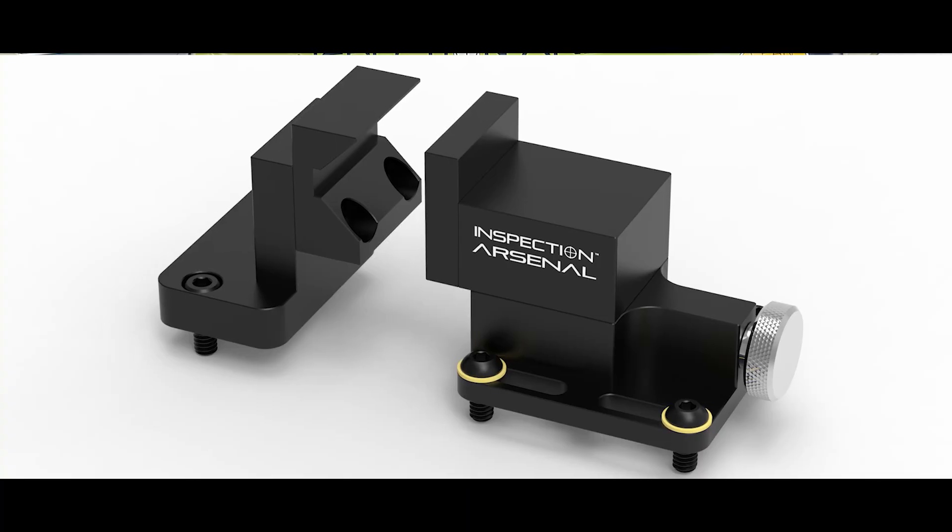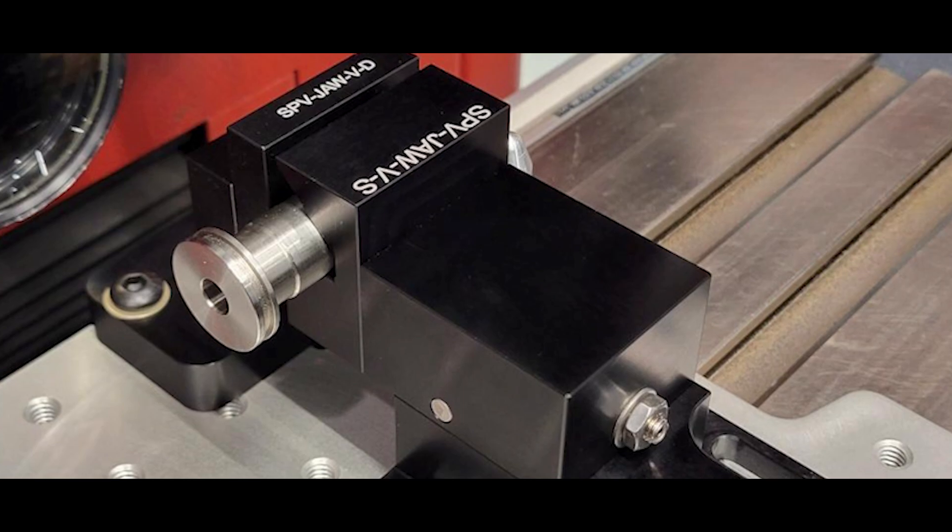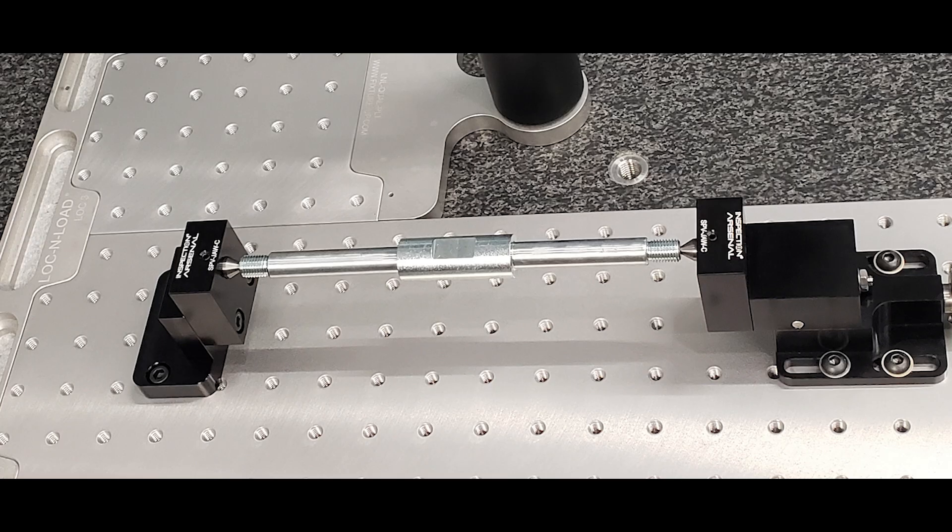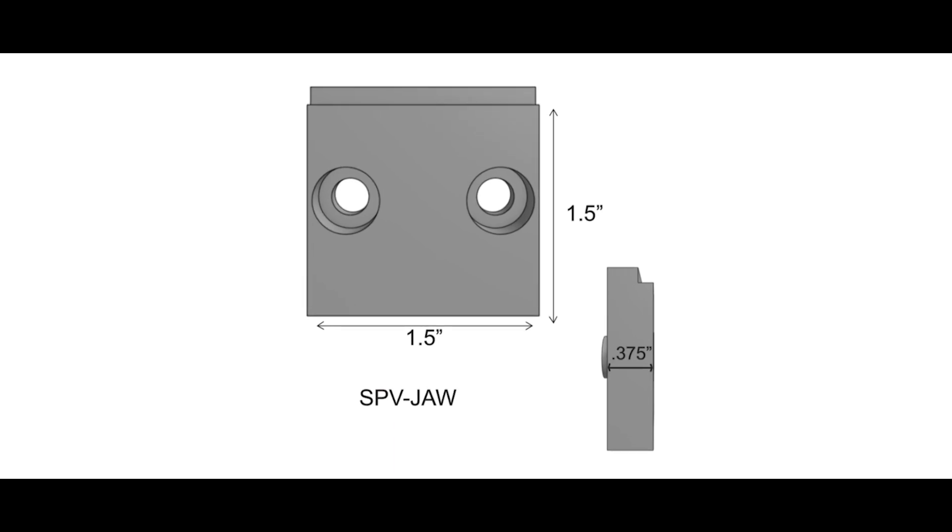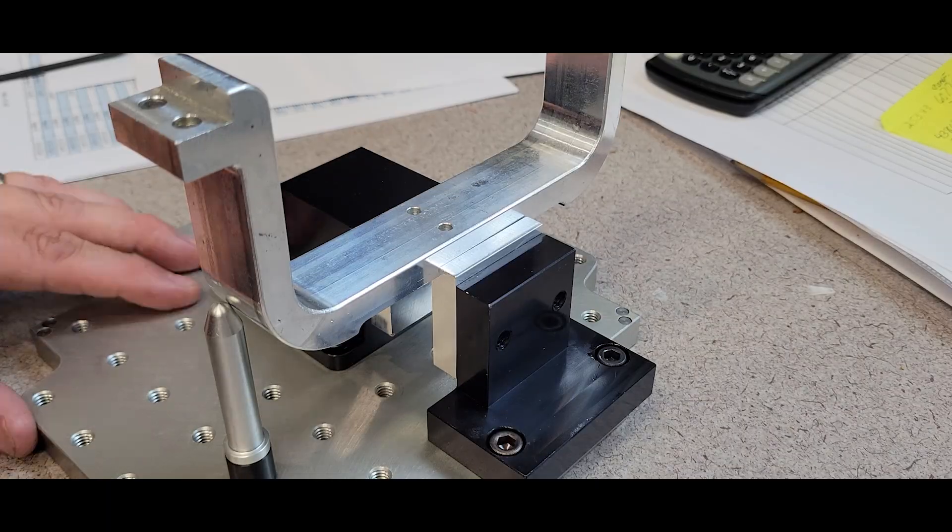Don't forget about replacement jaws and accessory jaws that we have available for the spanner vise as well. Blank aluminum jaws are also a cinch to modify so you can hold specific features and present parts to your machine exactly the way that you want.